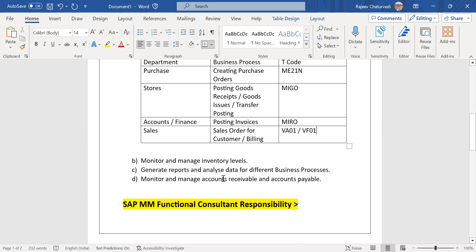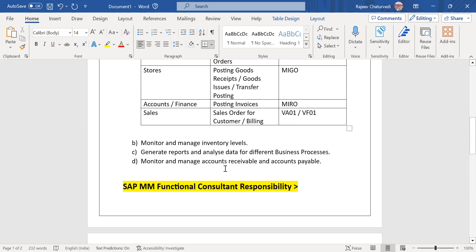They also generate reports and analyze data for different business processes. For example, they run reports for forecasting requirements or forecasting purchases in the coming months depending on different seasons — if their product is dependent on seasonal procurement and seasonal sales. They also monitor and manage accounts receivable and accounts payable.